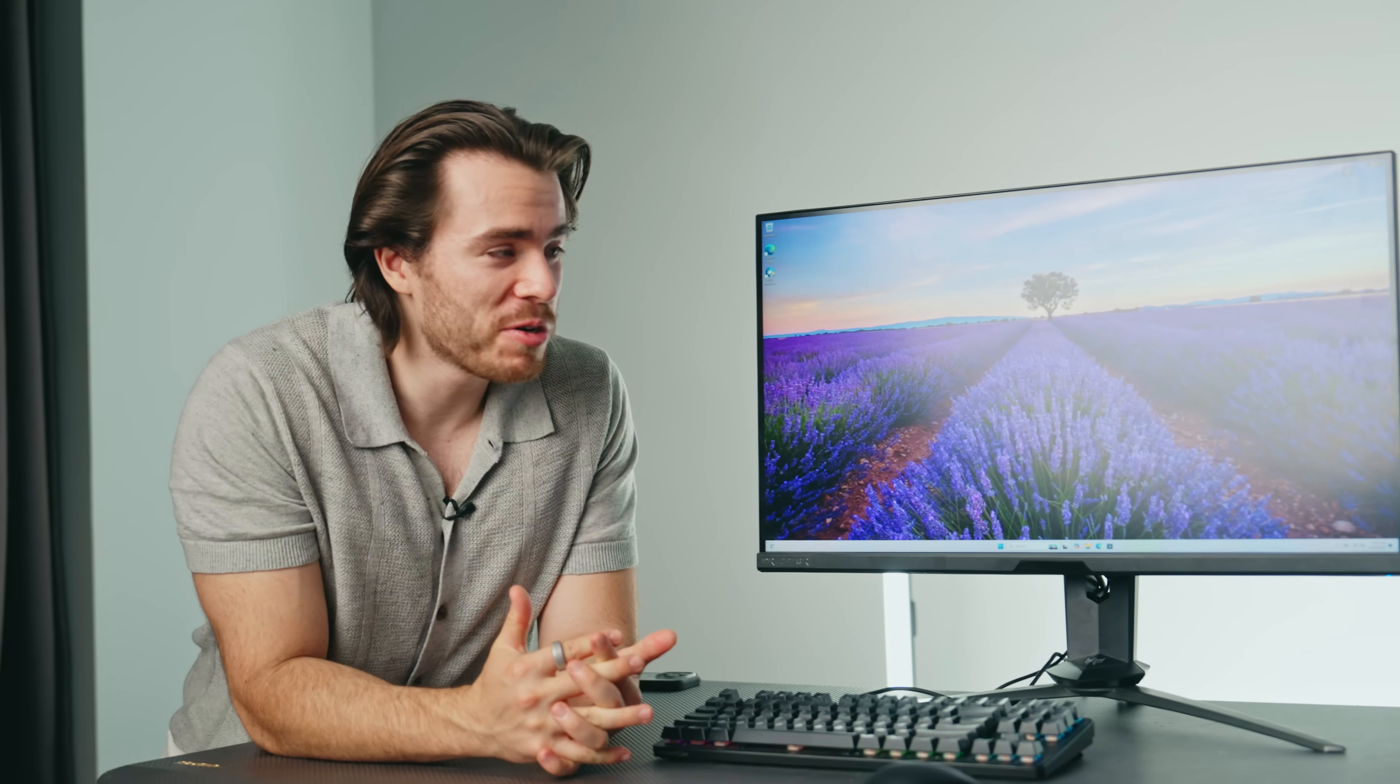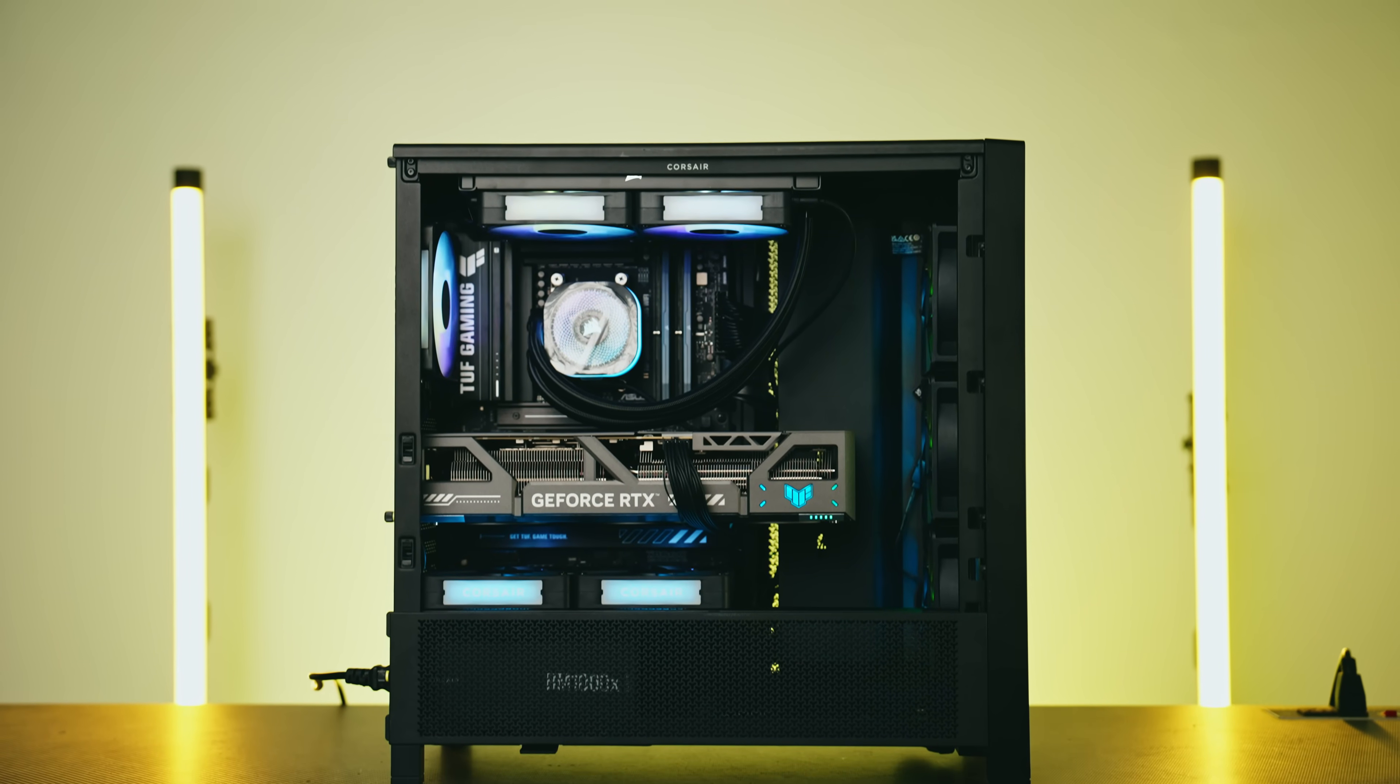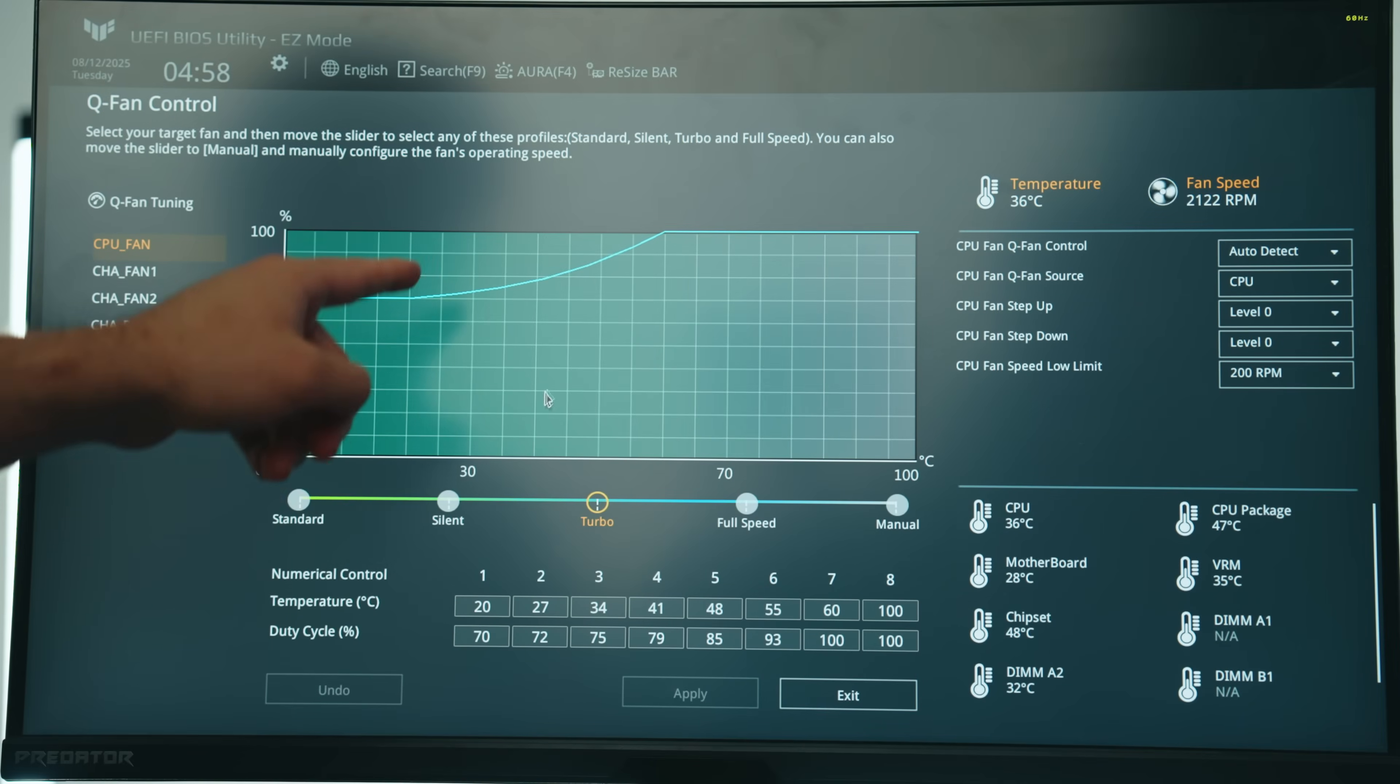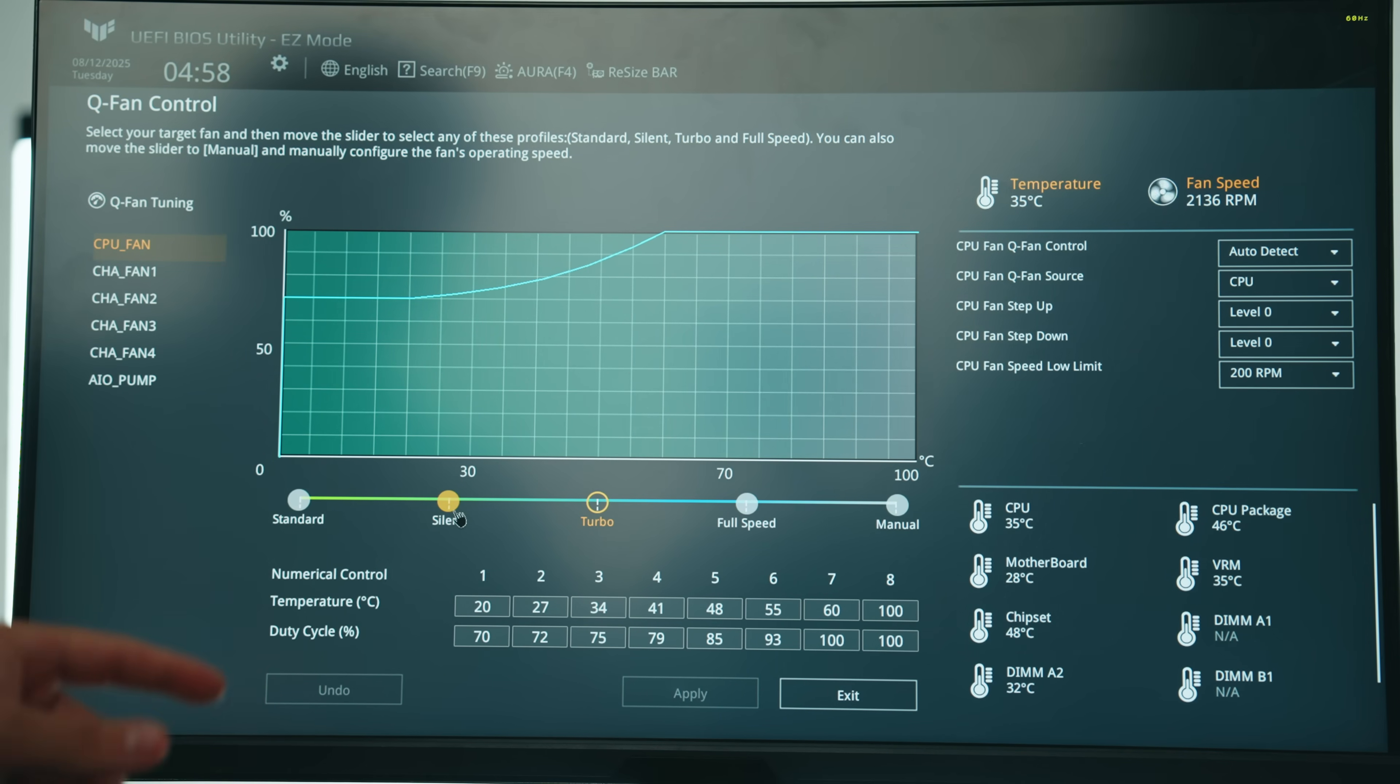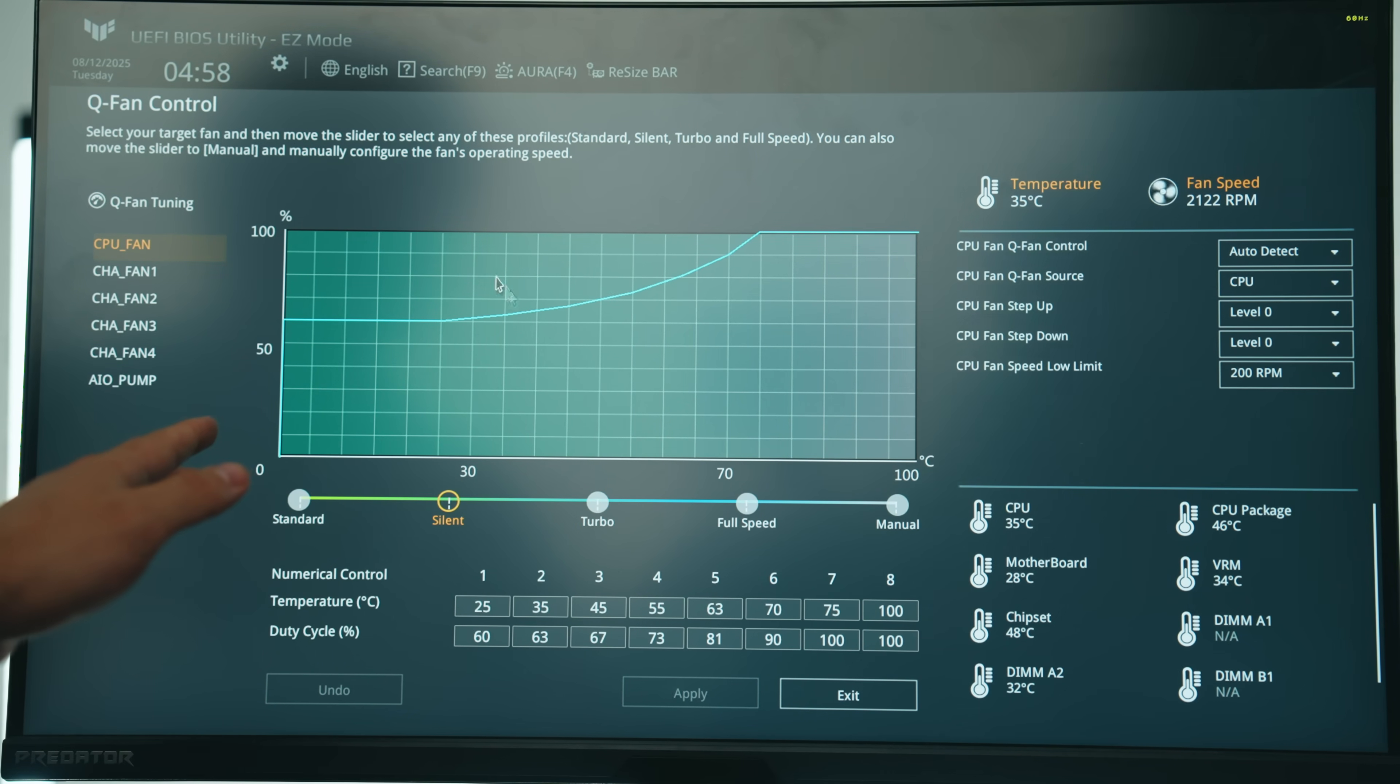Hello and welcome to the Scattervolt channel. Today I'm going to show you how to build a PC part 5, which is showing you how to update and set up the BIOS for optimal gaming performance.